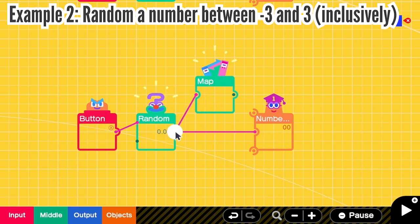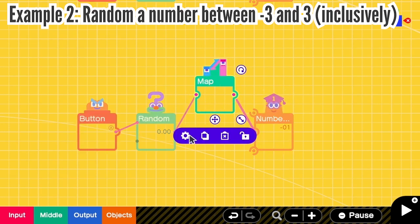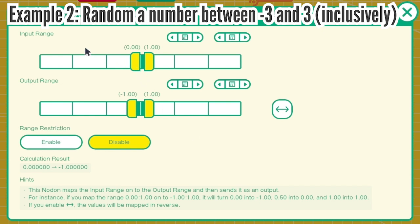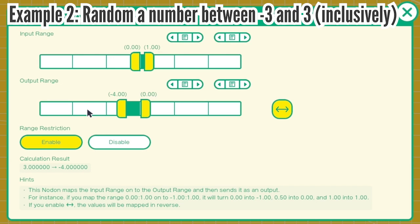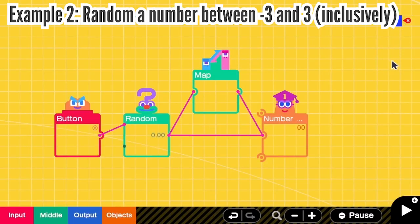I'm going to connect random to map and map to number. Then I go to the map settings and change the input range to be from 0 to 1. And we need negative 4, so we have to change this to negative 4 and 0. And don't forget that we need to reverse. So now when the input is 0, which means there is no randomization, the output is 0. But whenever a randomization starts, it will give negative 4. And then I also need to enable range restriction to make sure that the number does not go below negative 4. So now I can get a random value between negative 3 and 3.